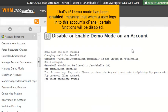That's it! Demo Mode has been enabled, meaning that when a user logs into this account's cPanel, certain functions will be disabled.